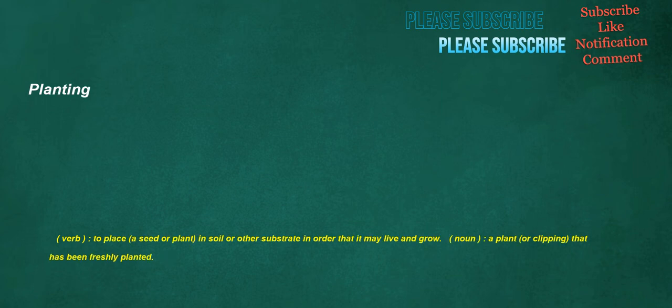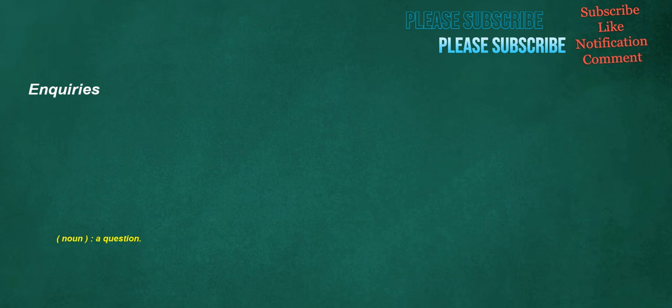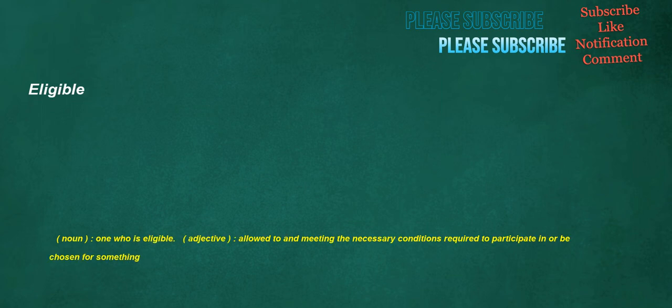Planting. Verb. To place. A seed or plant. In soil or other substrate in order that it may live and grow. Noun. A plant. Or clipping. That has been freshly planted. Inquiries. Noun. A question. Eligible. Noun. One who is eligible. Adjective. Allowed to and meeting the necessary conditions required to participate in or be chosen for. Something.